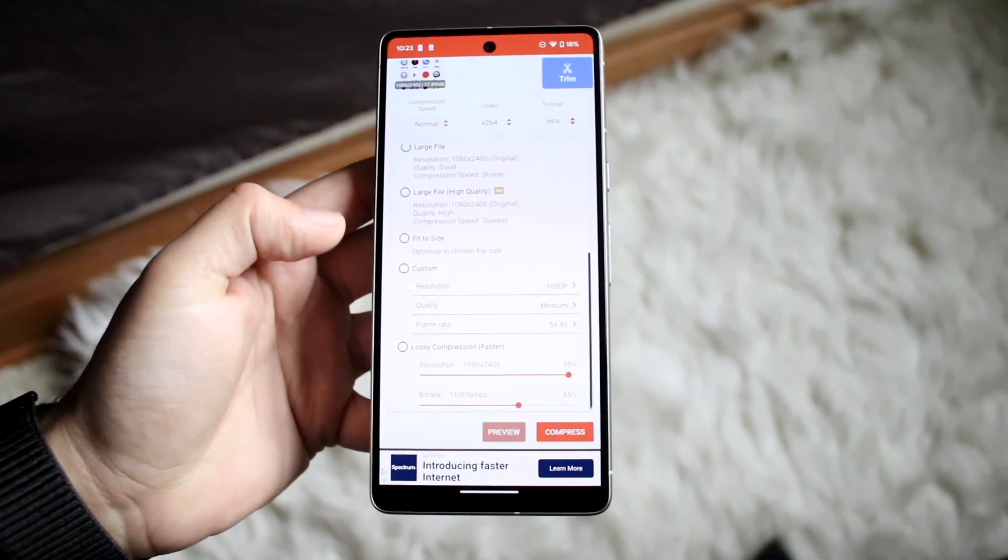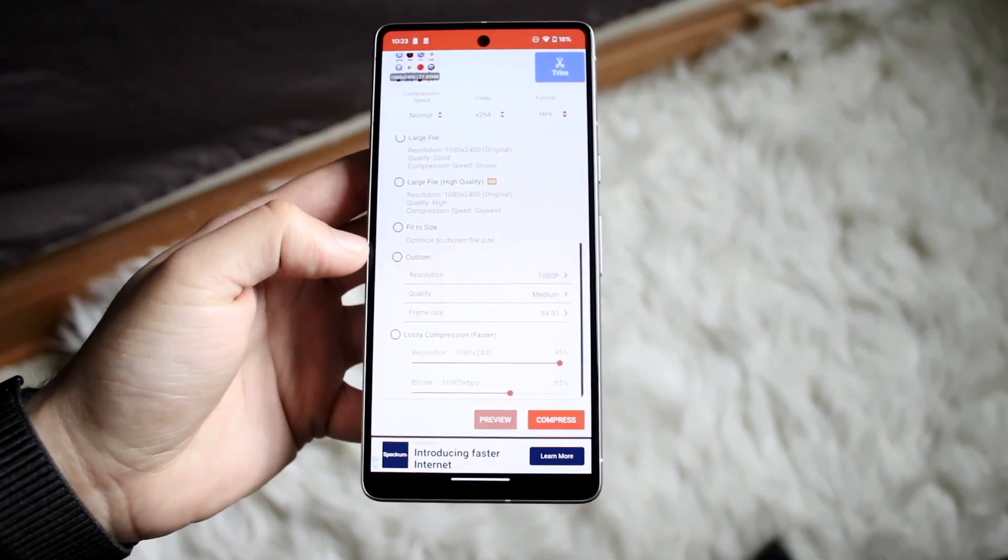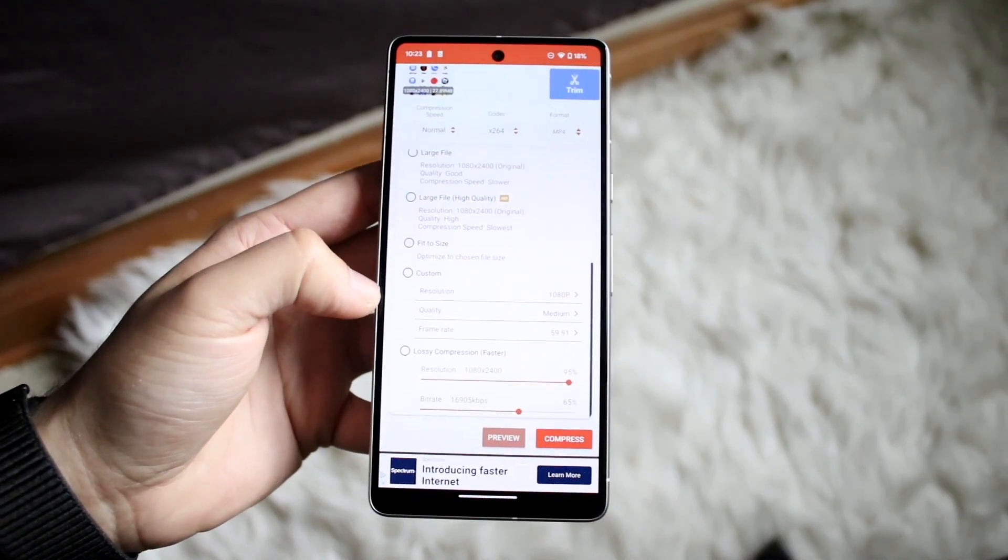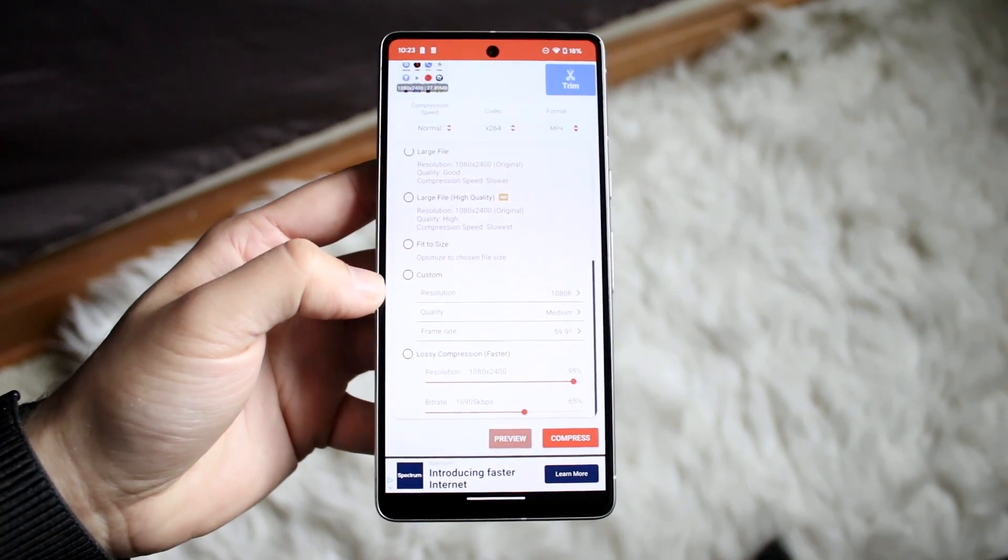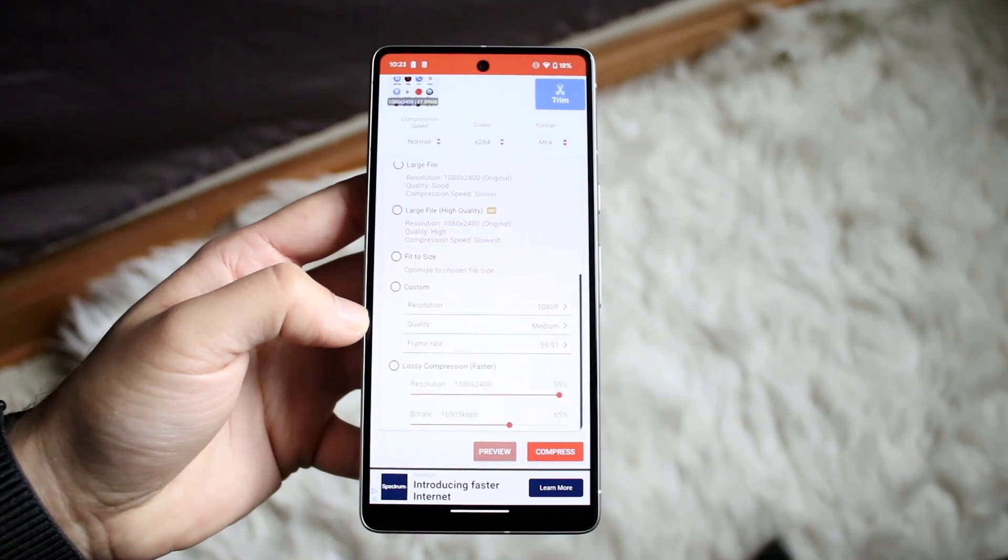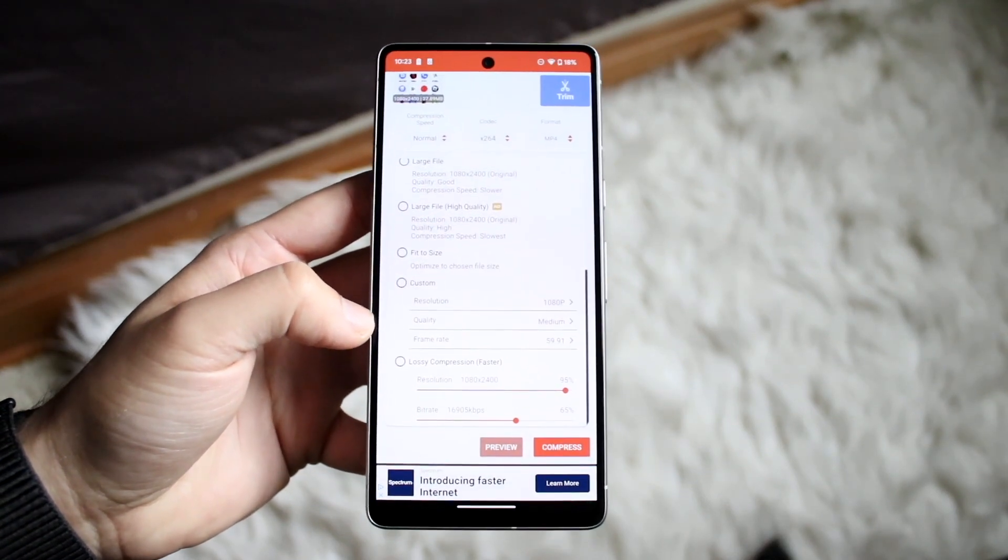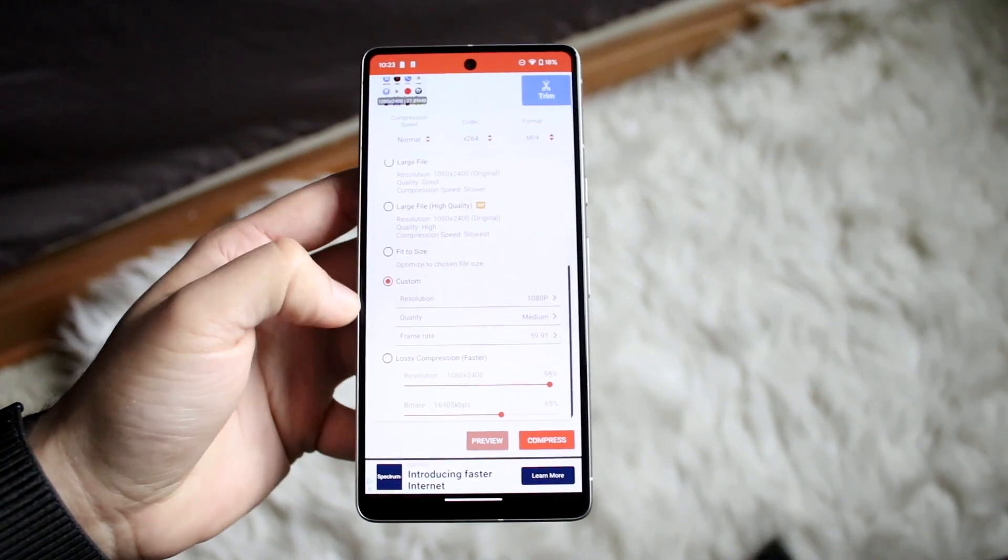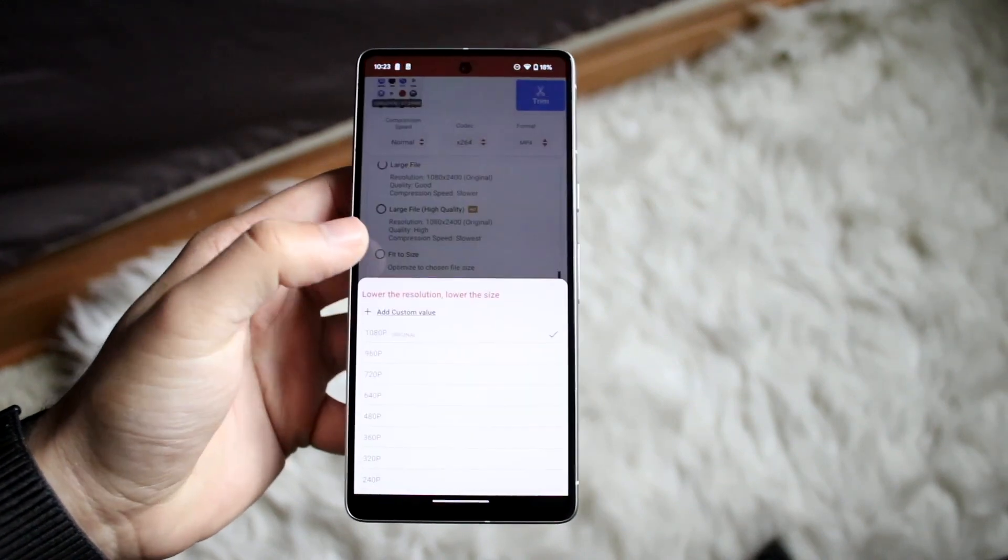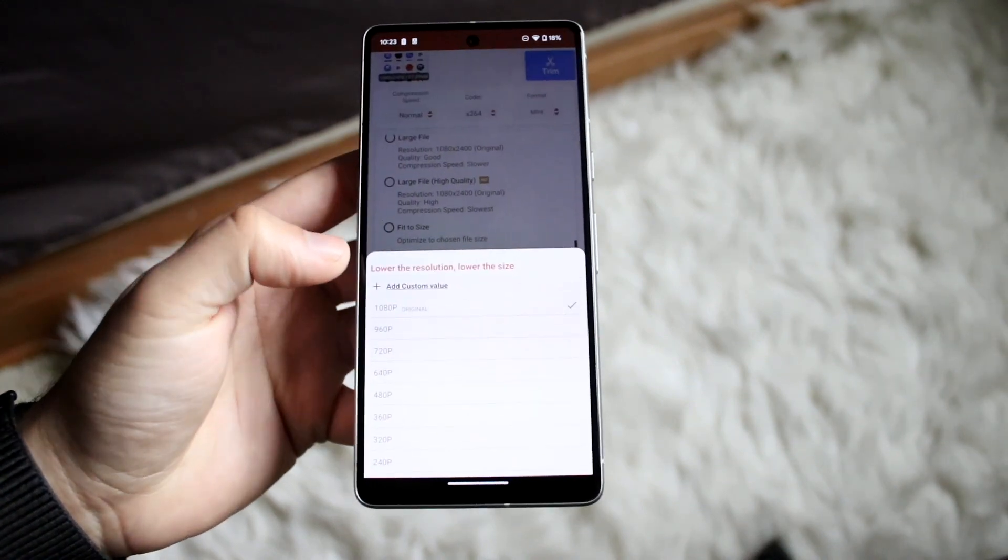Now at the very bottom you can also customize the resolution. If you want to lower the resolution down to like 720p or something like that you can also do it. You can change the quality and the frame rate.